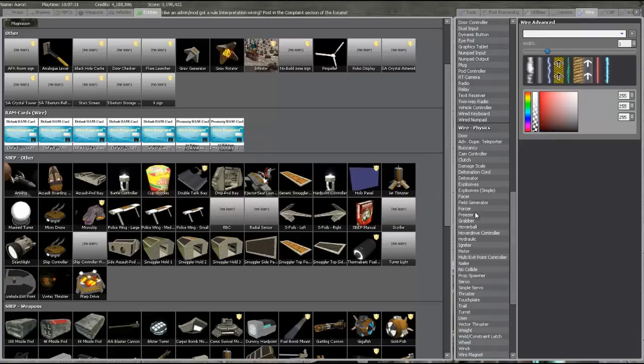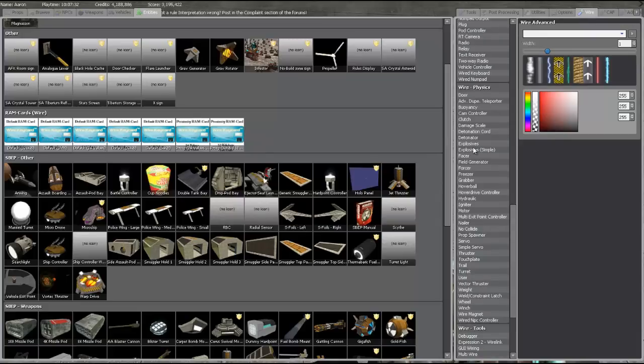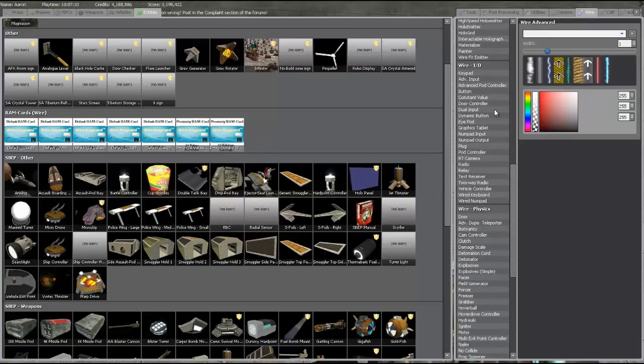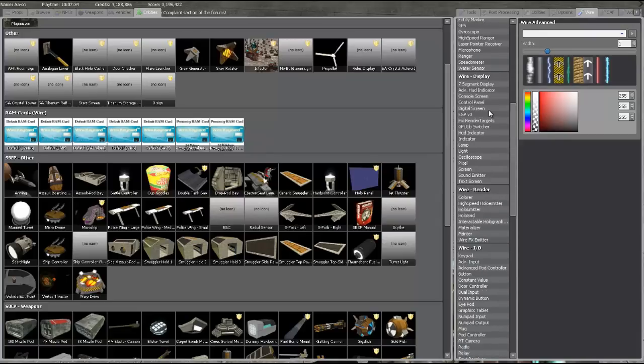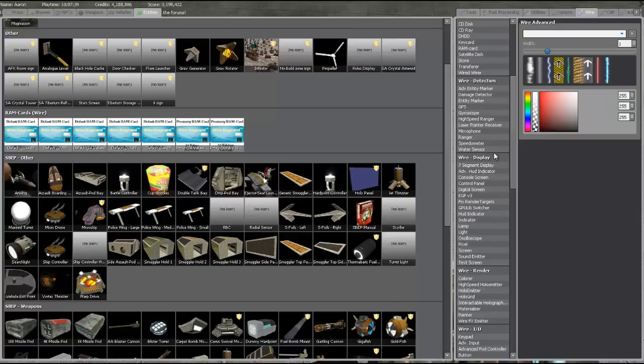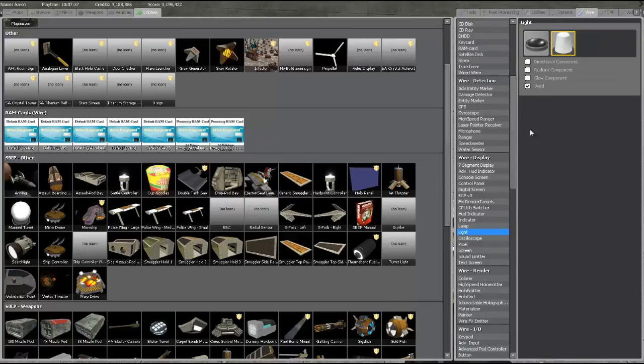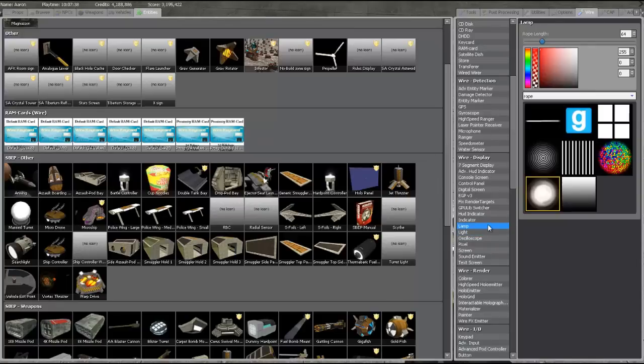Let's make our own sort of thing. Let's go for light, which will be under Wire. And then display light. Here we go. Ah, sorry, lamp.